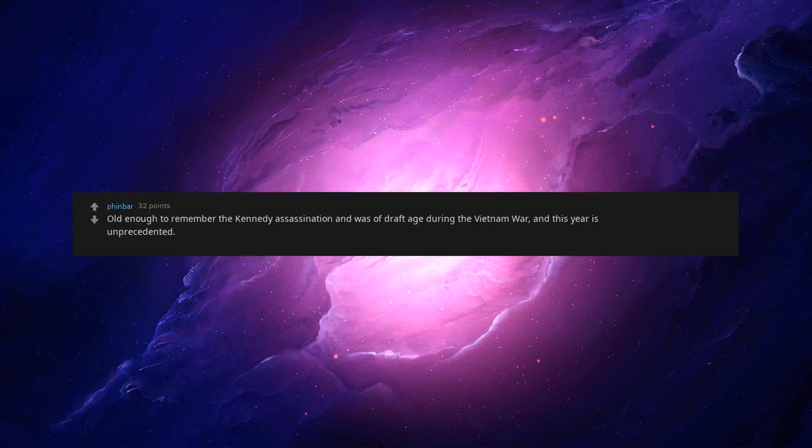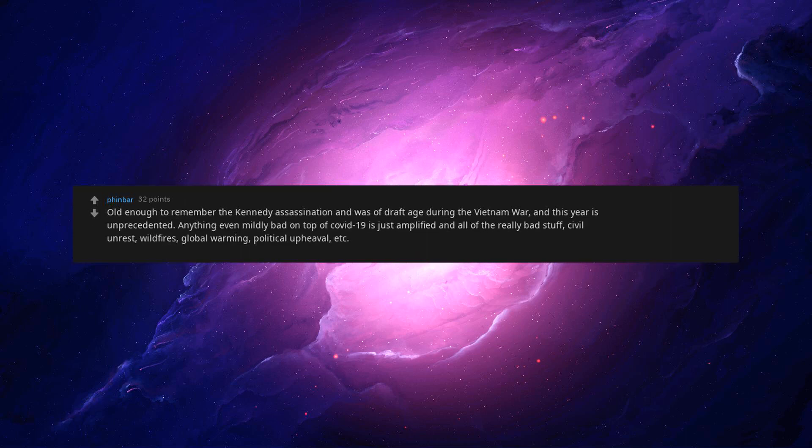Old enough to remember the Kennedy assassination and was of draft age during the Vietnam War, and this year is unprecedented. Anything even mildly bad on top of COVID-19 is just amplified and all of the really bad stuff - civil unrest, wildfires, global warming, political upheaval, etc. - that keeps coming.